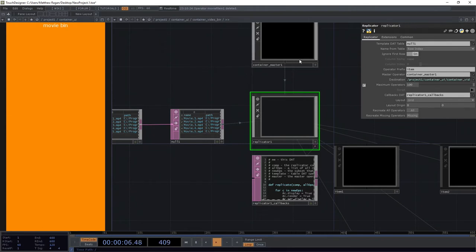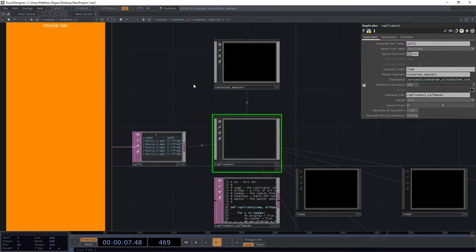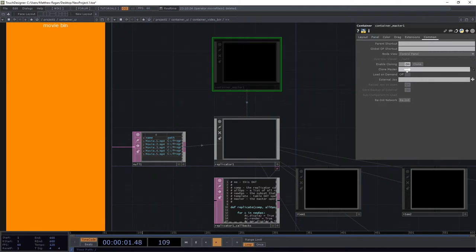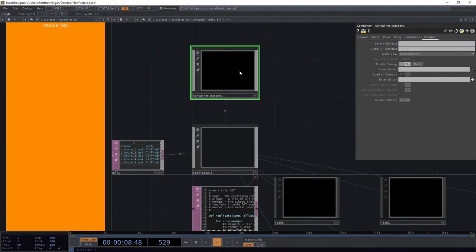What we really want is to treat this master as something that we can continue to make changes and updates to, and all of these pieces over here on the right are going to update as we go along. So in order for that to work the right way, we're going to use a technique called cloning. When we make something a clone, all of the replicants targeted as a clone for that particular operator are going to copy over all of the same inside pieces.